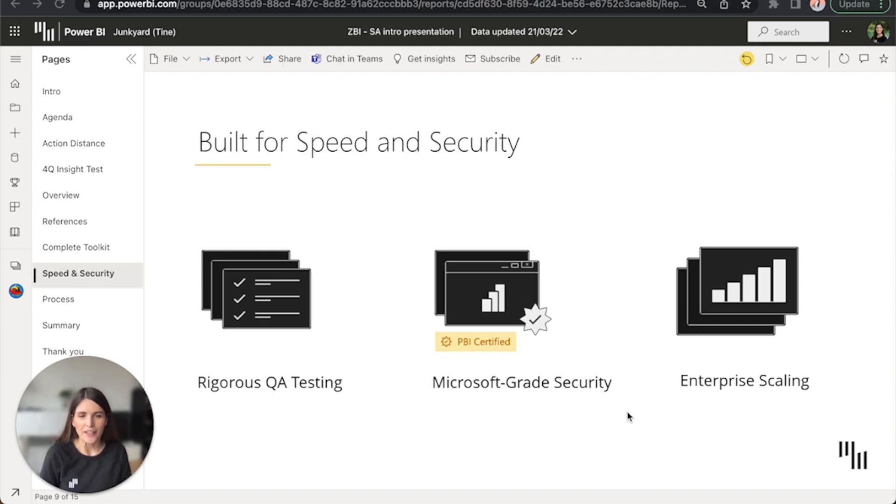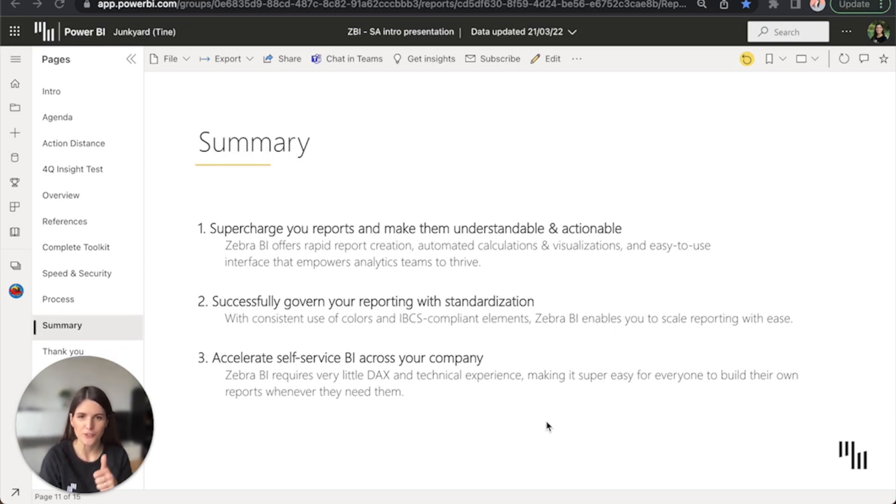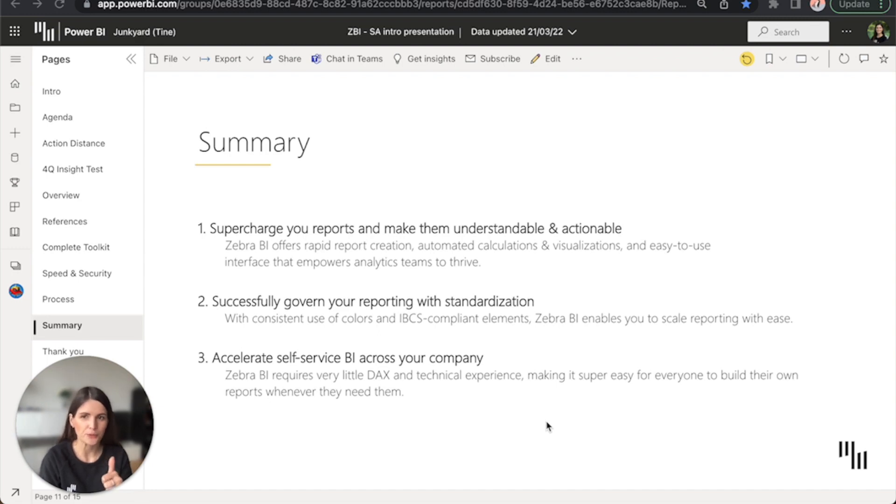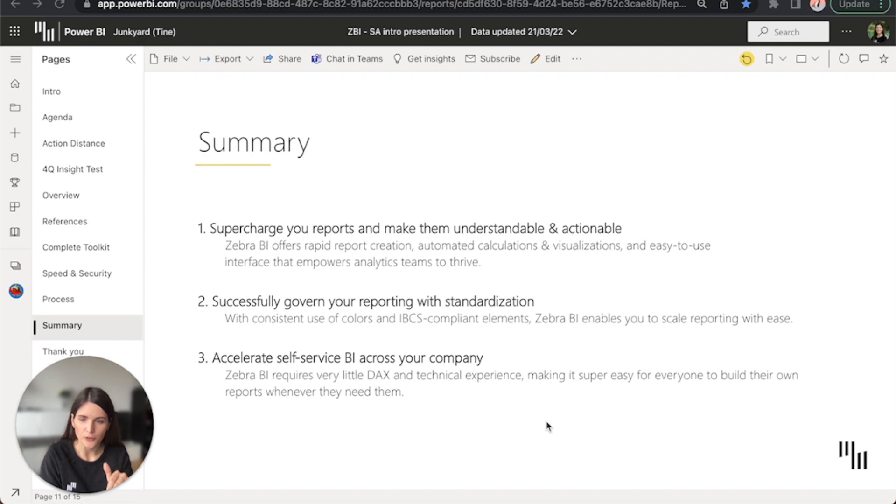Okay, so let's sum it up. The key takeaways to remember after this quick demo are the following. First of all, with Zebra BI capabilities, you'll be able to take your reports to a completely new level and discover business critical insights right then when you need them.